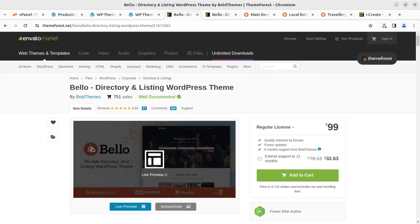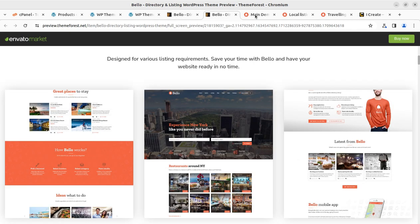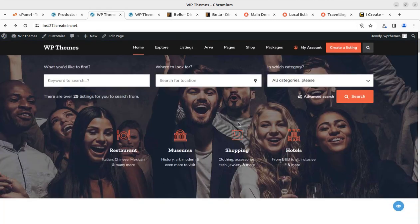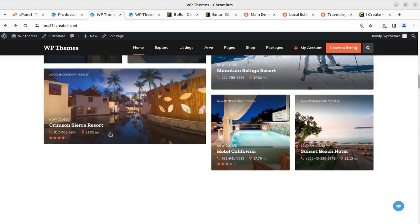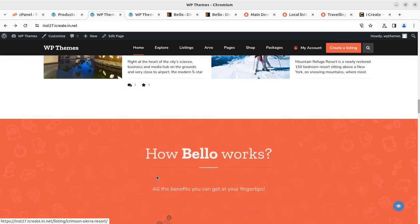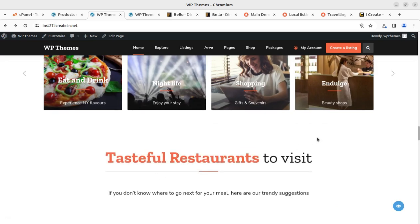It is a great idea to join the iCreate program after buying the theme from the video description link — the iCreate program is free once you buy the theme through the video description link at ThemeForest. I believe this video was helpful in understanding the theme features and installation process of the Willow directory listing WordPress theme. We created a demo website in this video and in the next video we can proceed with customizing it. Keep watching, keep building, and don't forget to subscribe — let us meet in the next video!